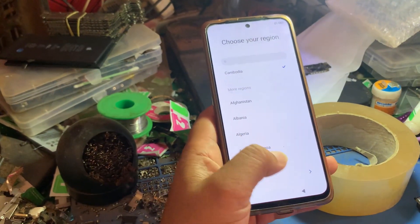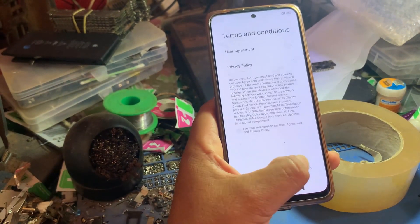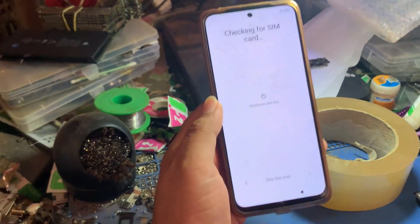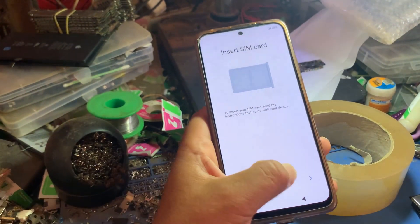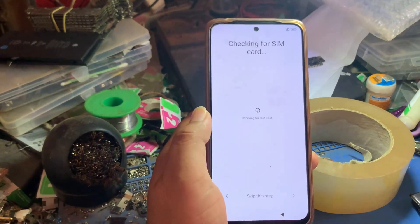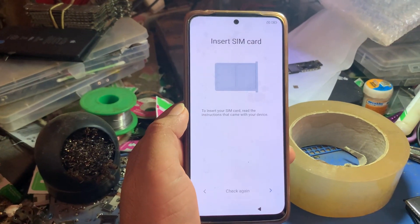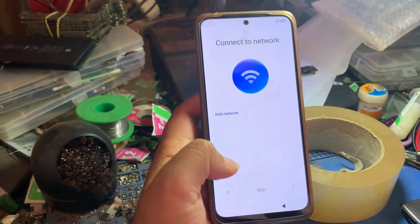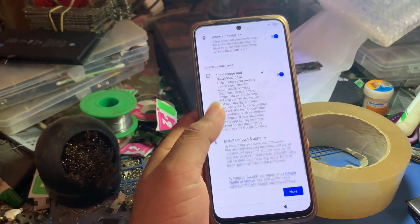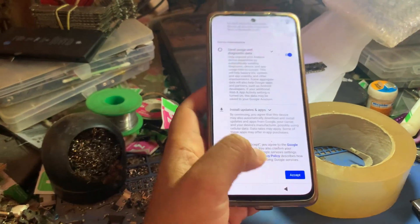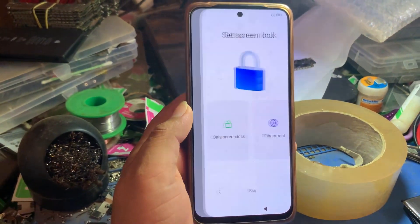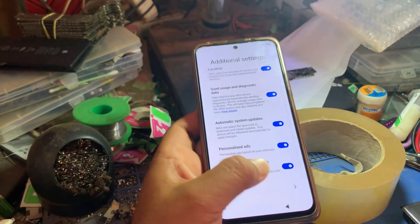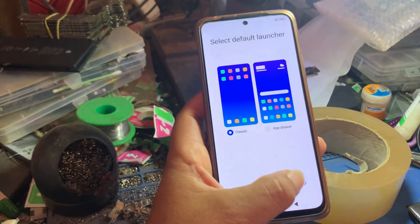Click next and next again. I'm going to show you how to set up languages. Scroll down, scroll down, and skip. Scroll all the way down and click next, next.